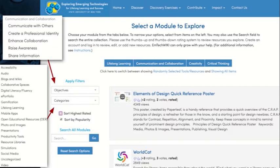So if you come to the wiki from the second module, which is communication and collaboration, automatically the wiki filters down the 500 plus resources contained within the wiki and shows you just the ones that are relevant to communication and collaboration. You can narrow your selection further using the filters on the side.